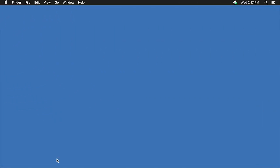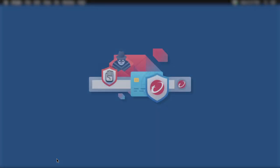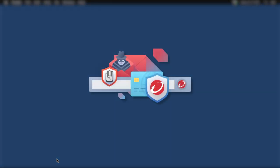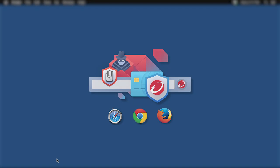Before we begin, make sure the Trend Micro toolbar is enabled on your preferred browser. The Trend Micro toolbar supports Safari, Google Chrome, or Firefox on your Mac. In this video, we'll use the Safari browser as an example, but the process is similar for other supported browsers.